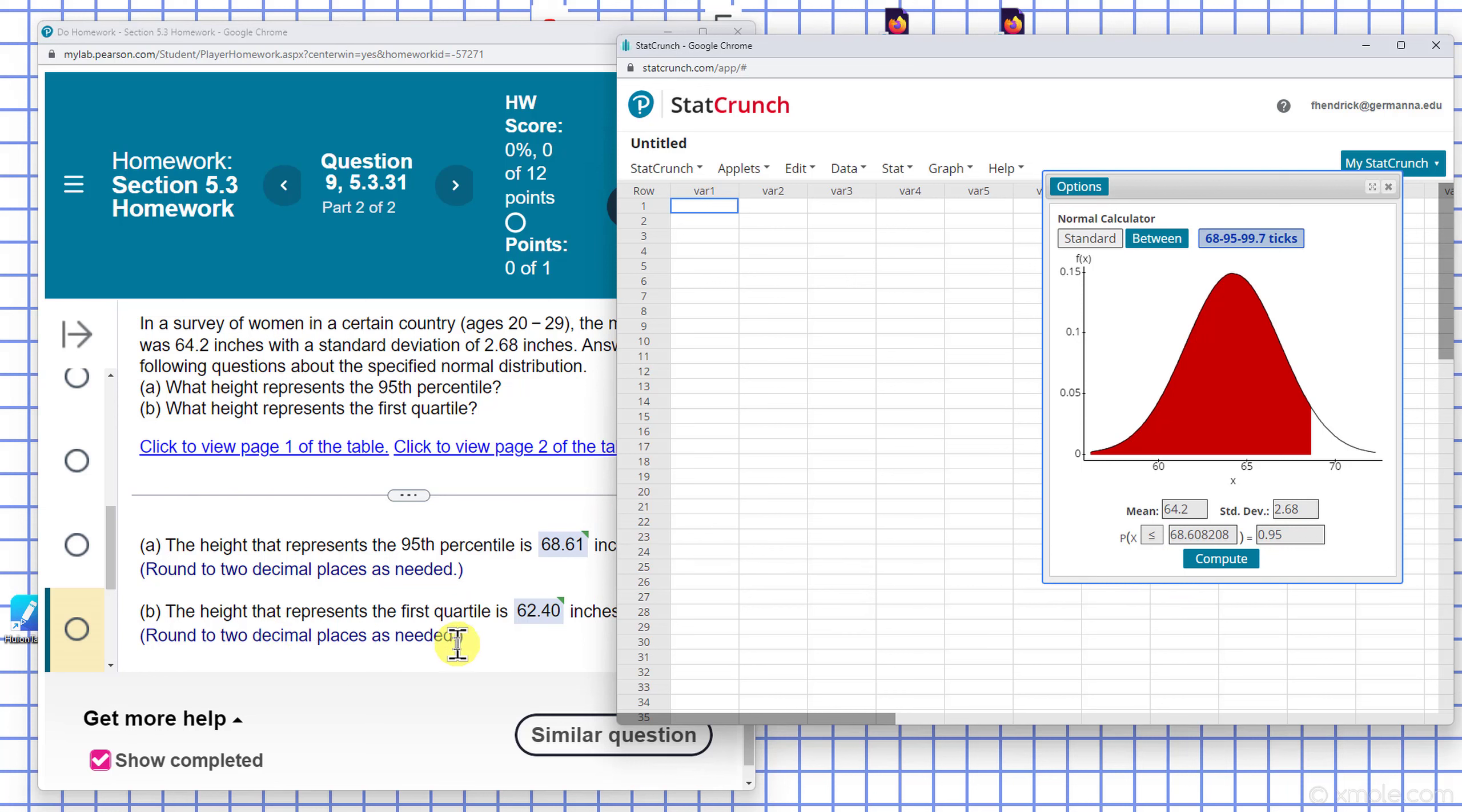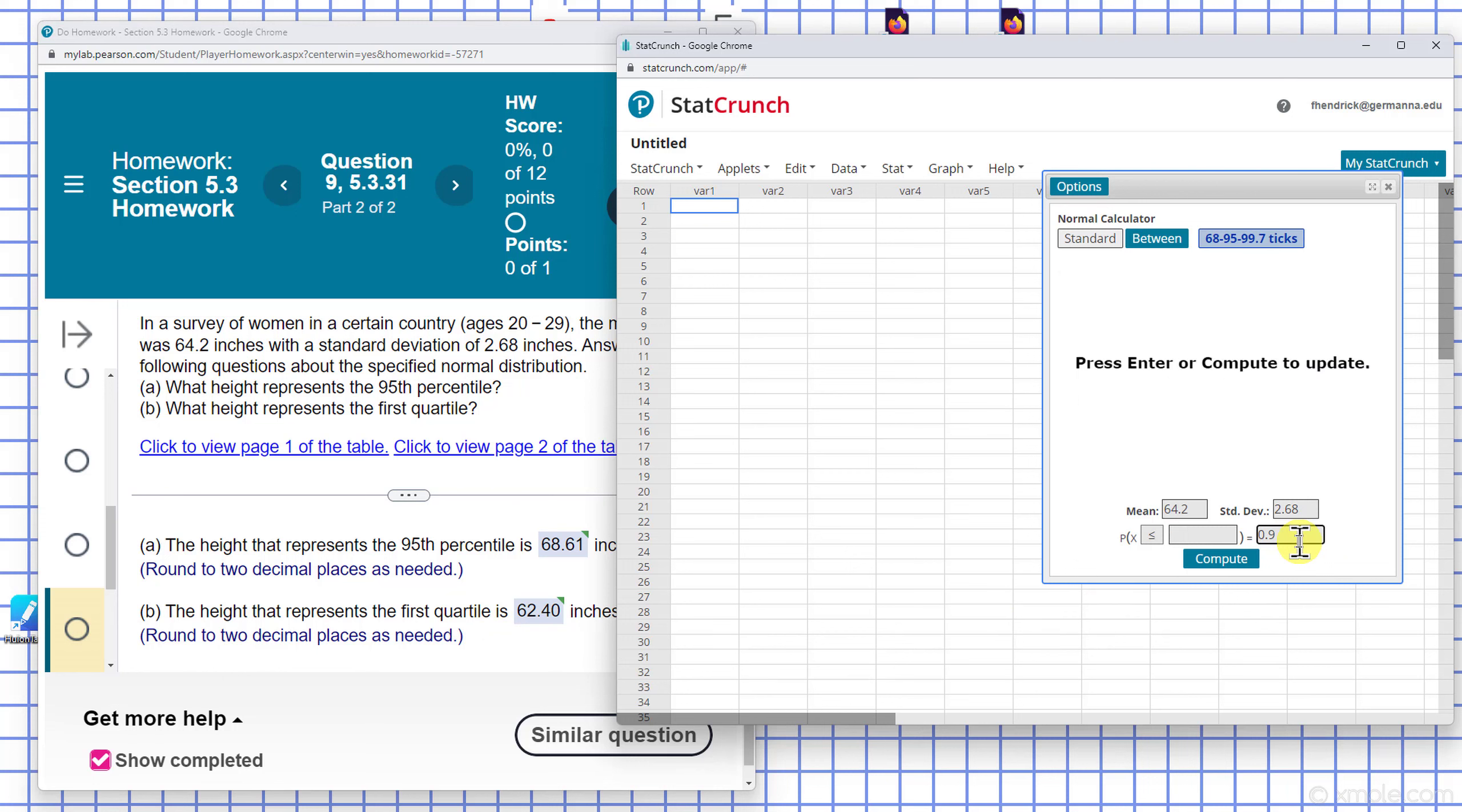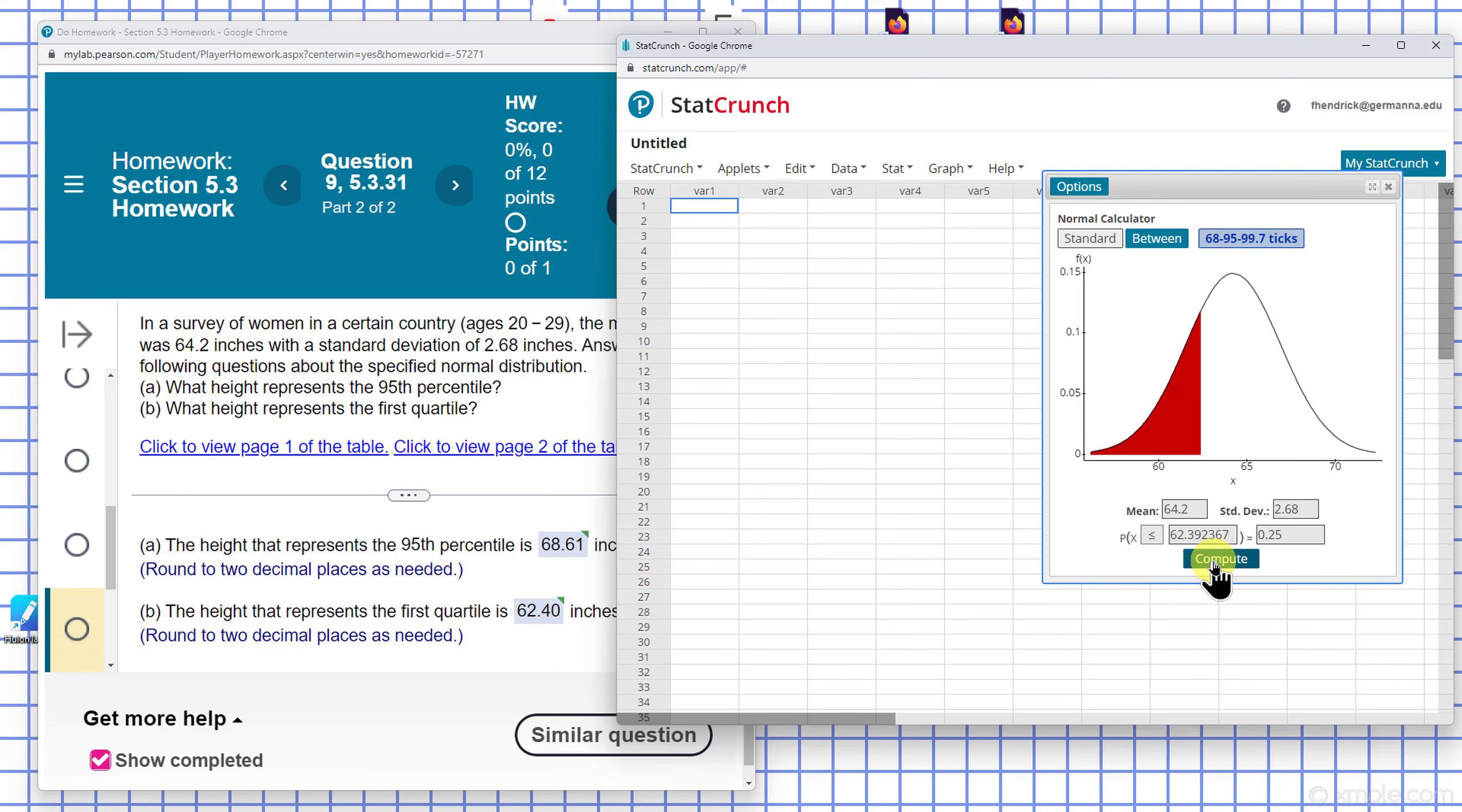For the height that corresponds to the first quartile, that would be the first block of 25%. So I want to change this to 25% and end up with 62.39, and they have 62.40 there.